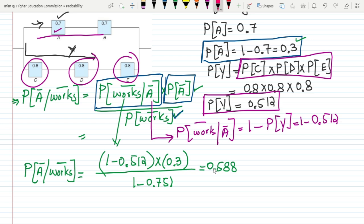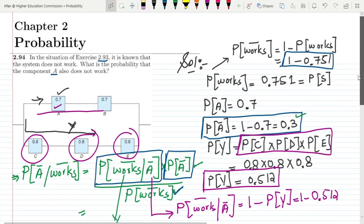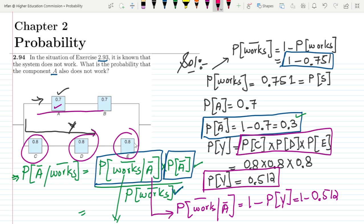That is the solution to question 2.94. We discussed the same setup as the previous question and found the solution using the system figure. If you have any questions, you can ask in the comment box. See you soon.